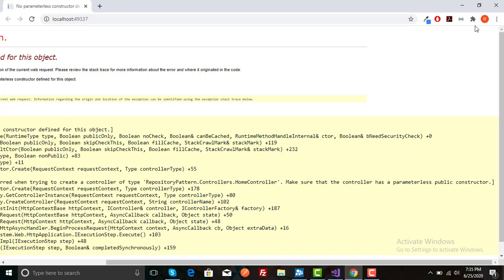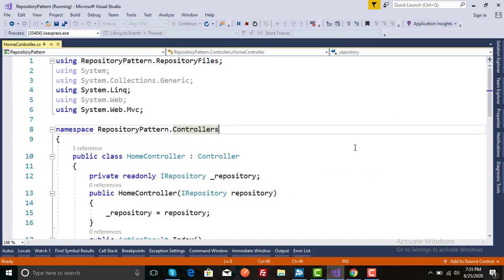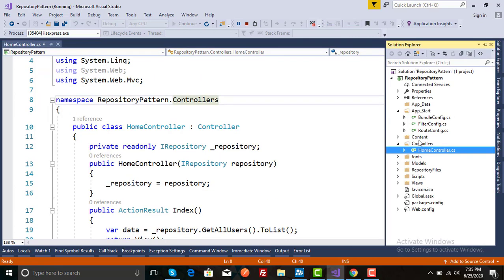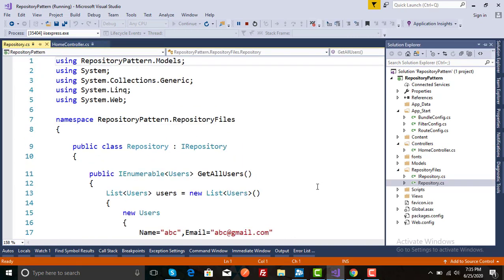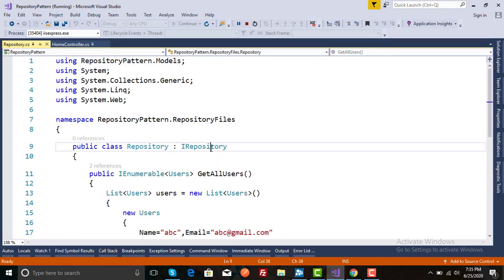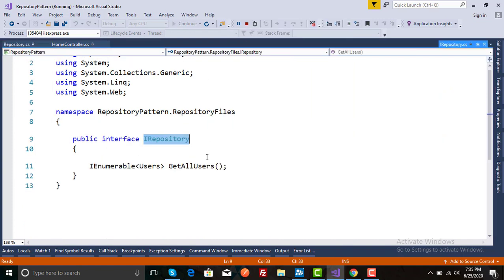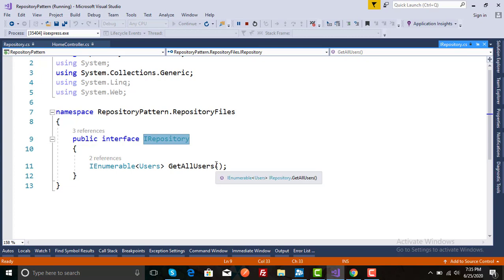Let me first explain what I have done in this project. I have created an interface and class, and I have implemented this interface in my class Repository. My interface name is IRepository and I have a method getAllUsers.